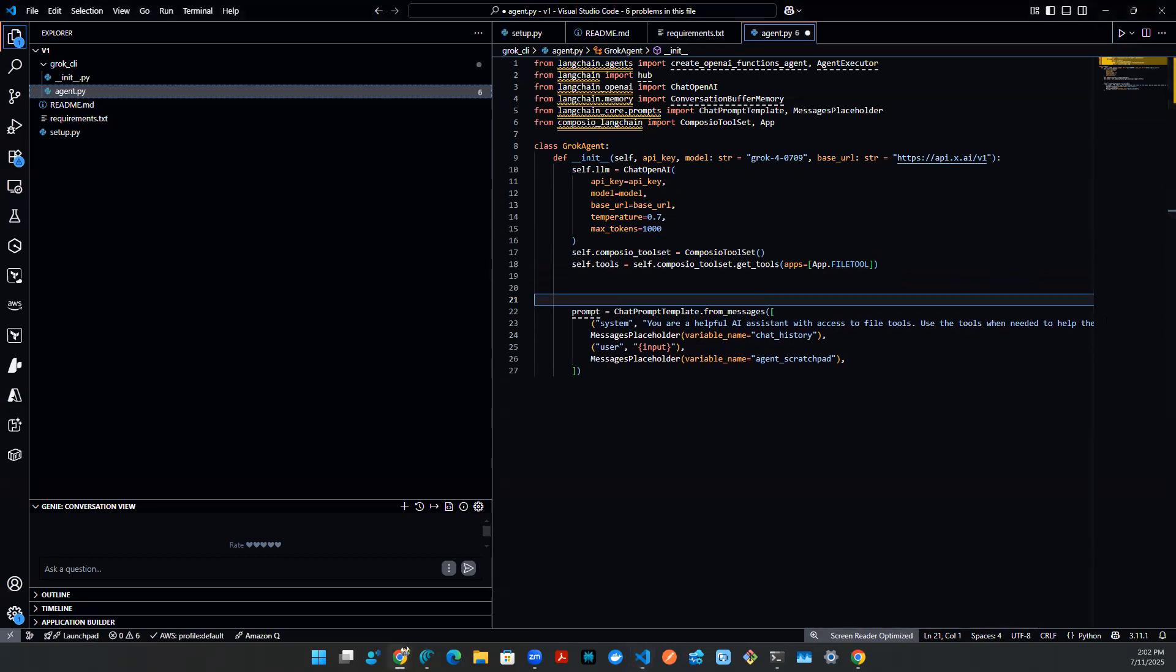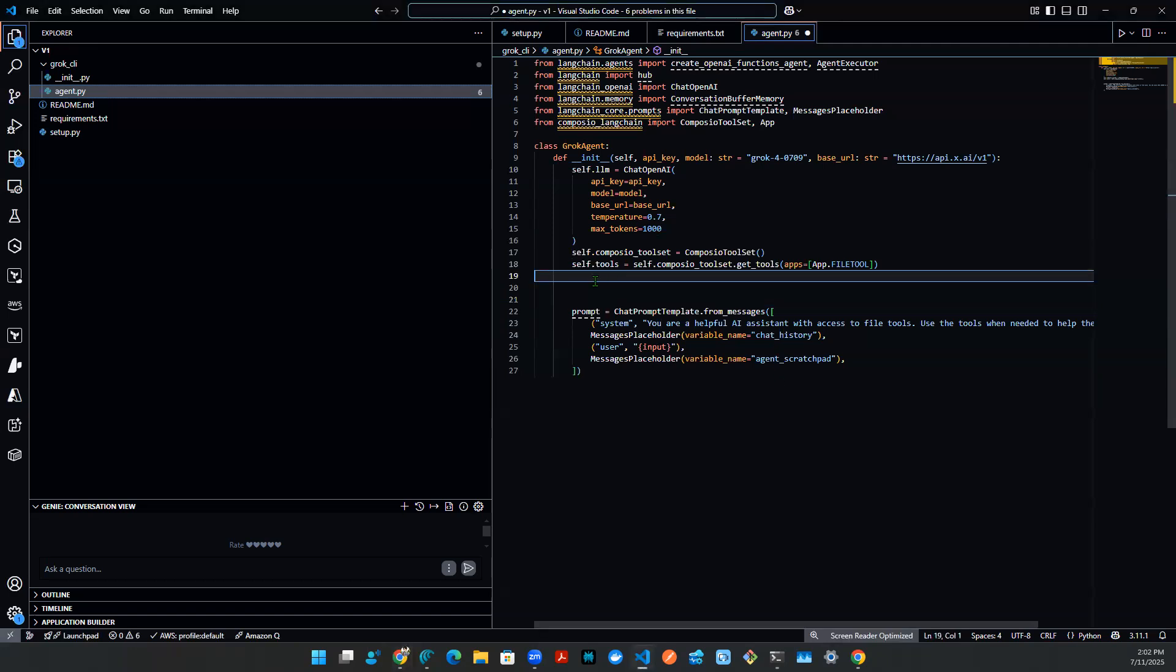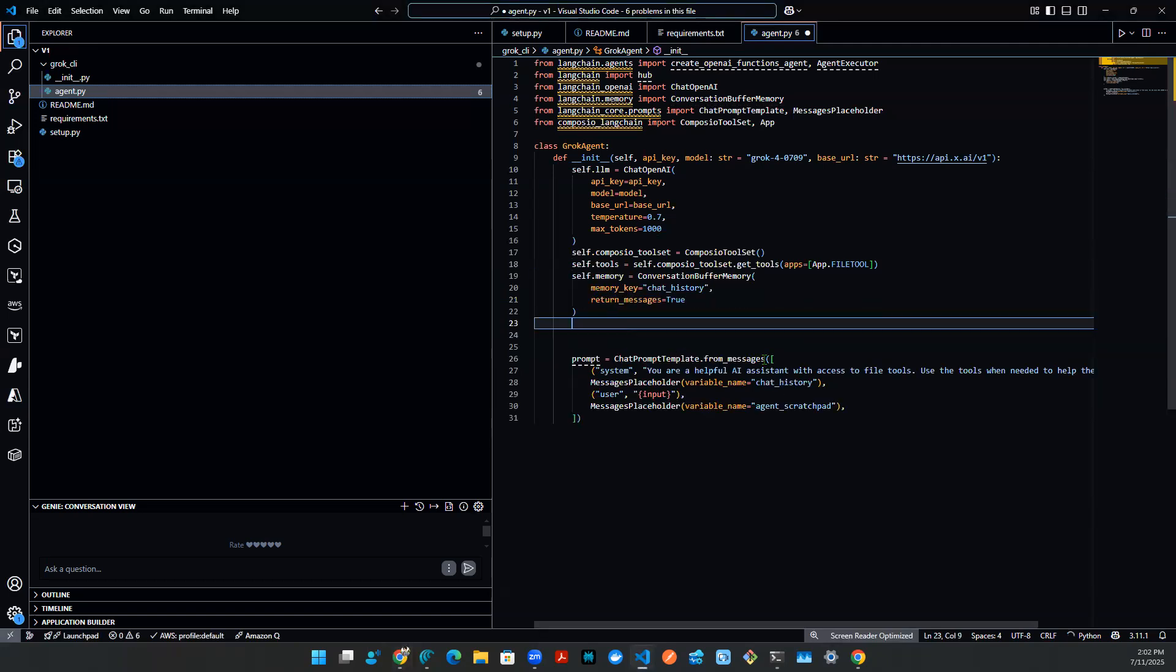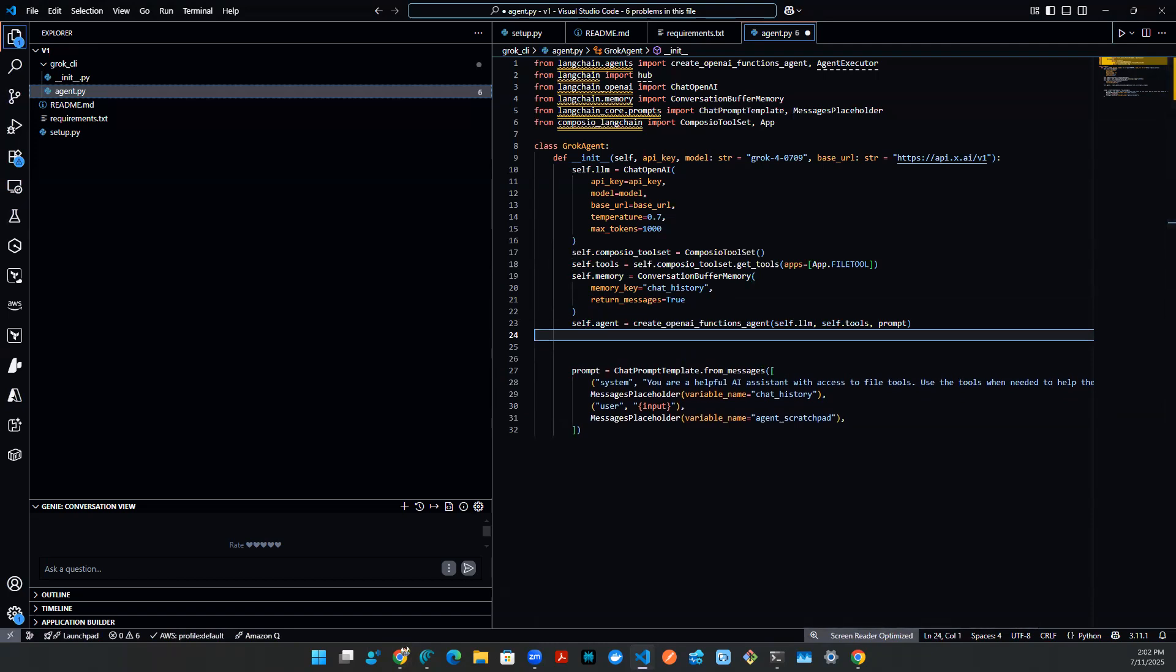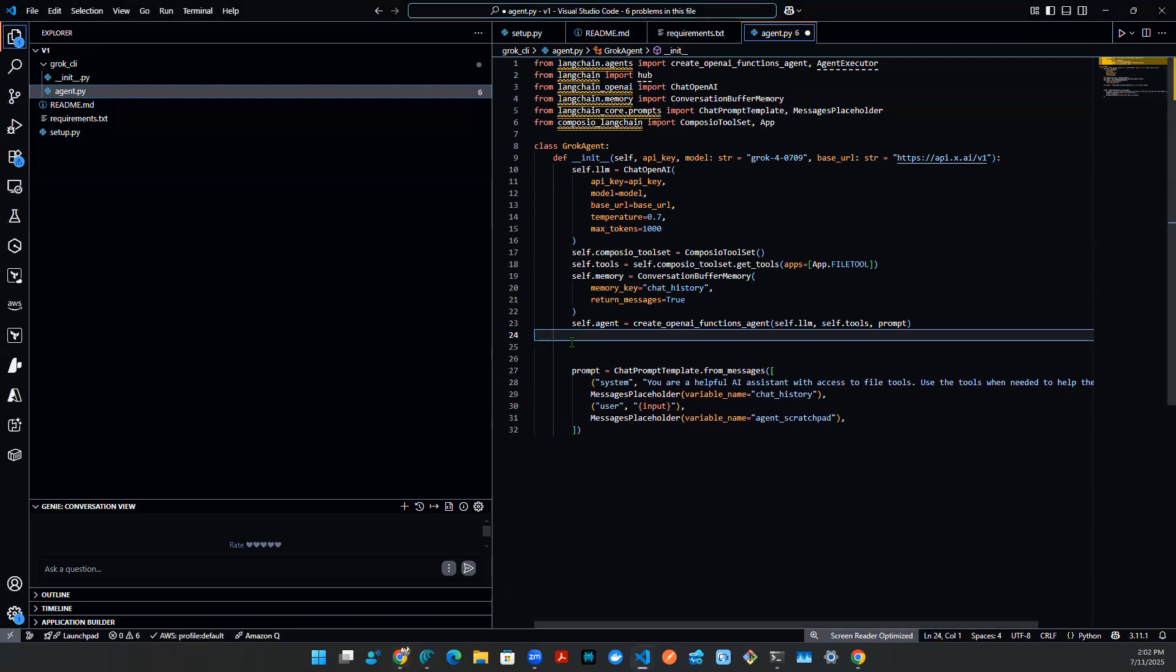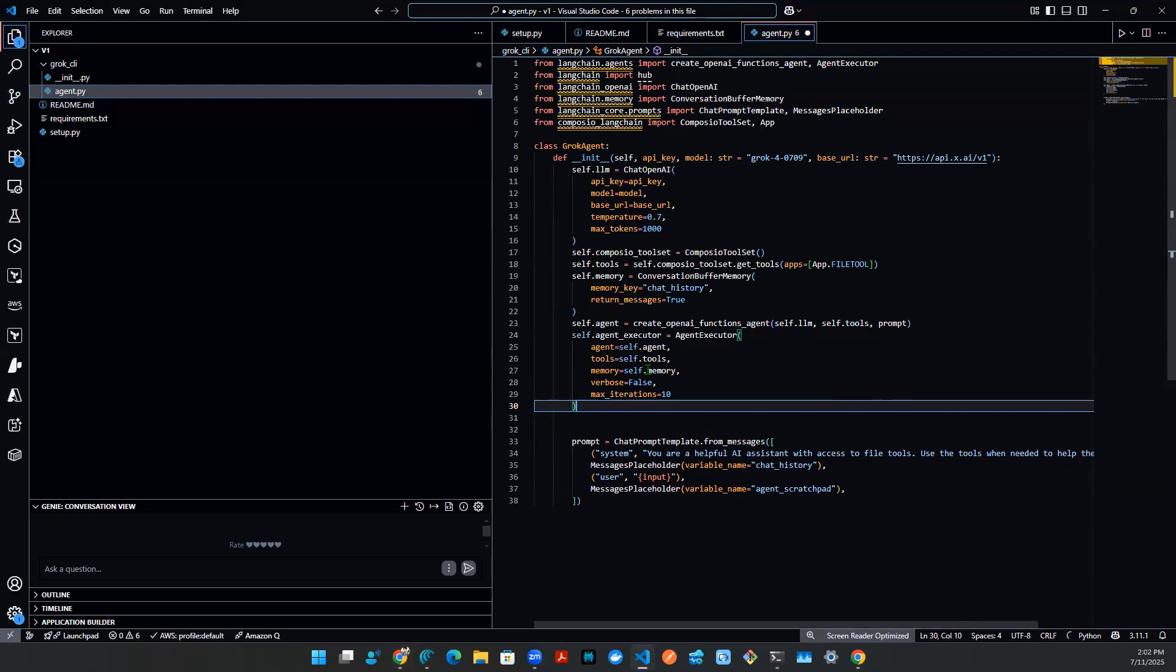And the next thing after that is memory. So memory, I am going to put it up here as self.memory. And after that, I have my main agent agent. Just like that. And I have an agent executor. So I have an agent executor here.